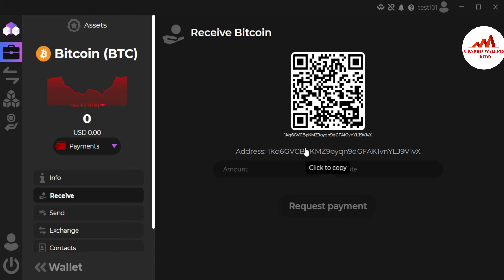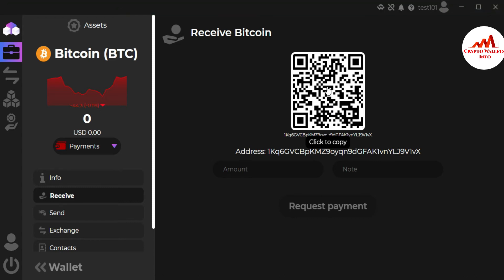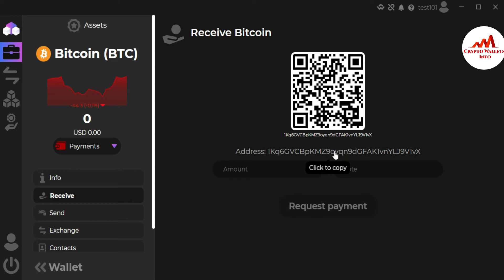This is my wallet address shown here. I simply click on it and you can see it copies your wallet address. You can also scan the QR code from your mobile. If you have a QR code scanner app, you can scan it and get your accurate wallet ID on your mobile, then send this wallet ID to the person who wants to send you money.